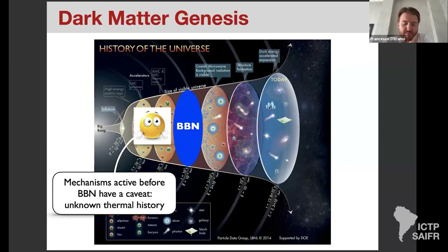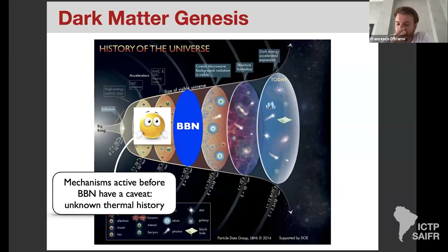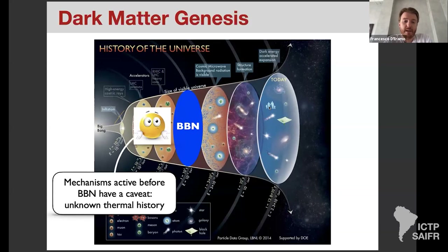An important caveat that is worth keeping in mind: the earliest moment we can probe in the history of the universe is Big Bang nucleosynthesis (BBN). At that epoch the universe had a temperature of roughly one MeV and an age of one second. It is honest to say that we don't know what the universe looked like at temperatures or times above BBN. If our dark matter production mechanism is active mostly before BBN, then every relic density calculation we do is based on an assumption.